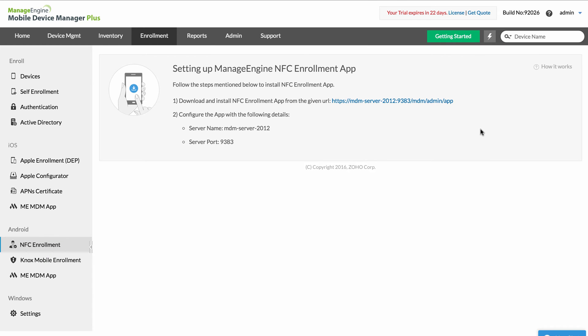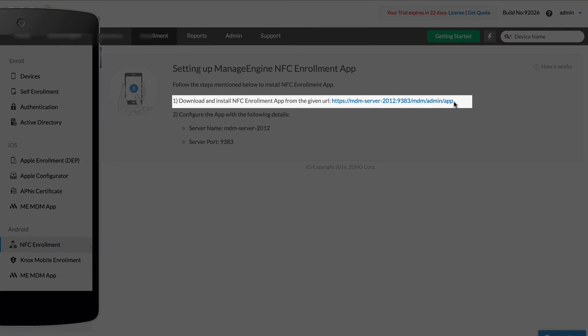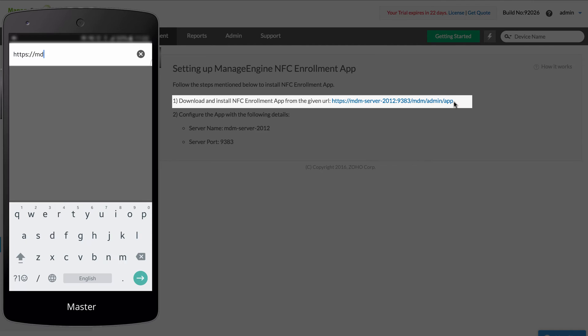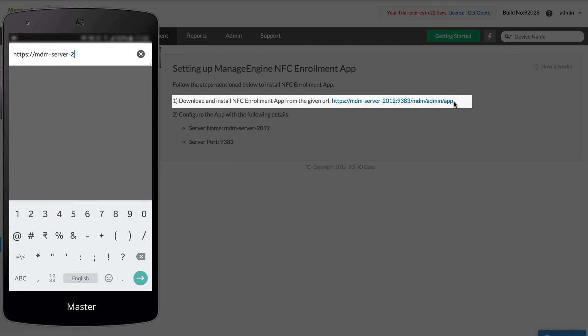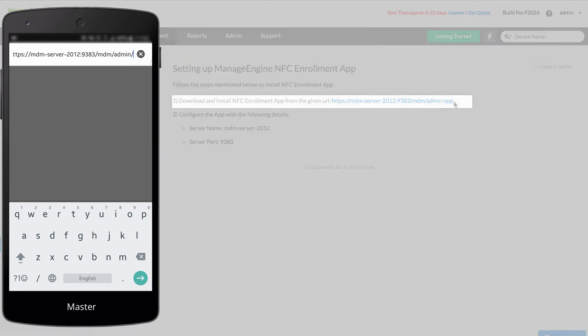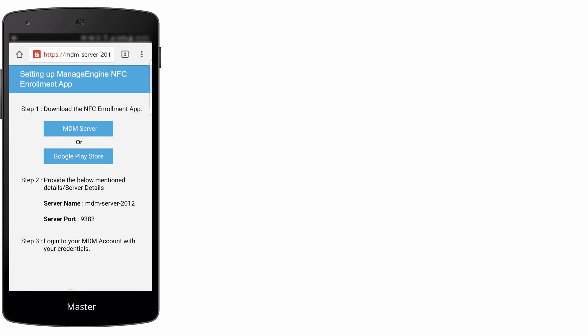This setup begins with downloading ManageEngine NFC Enrollment app onto a master device. Download the NFC app from MDM Server or Google Play Store.